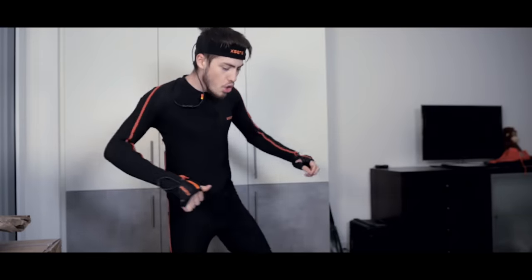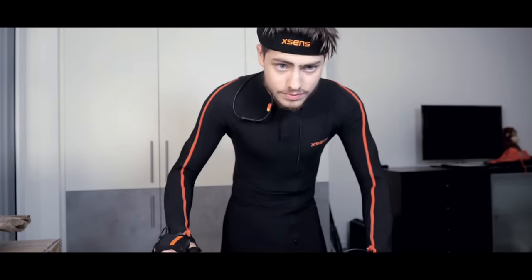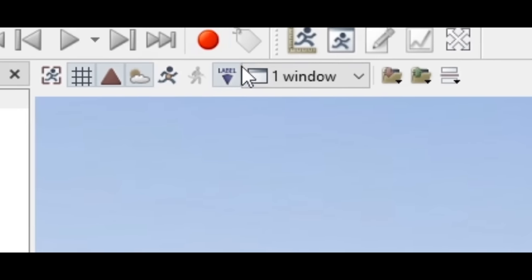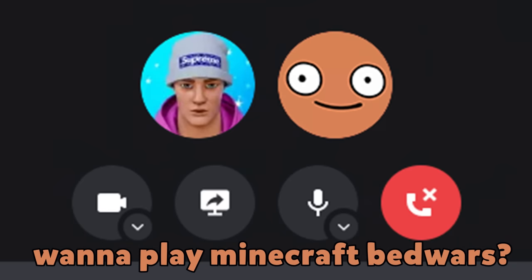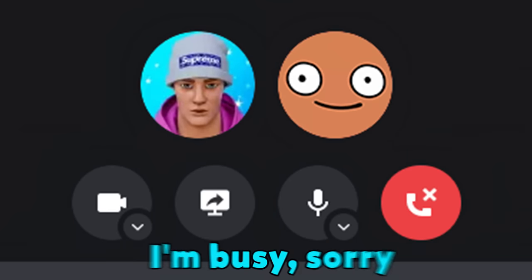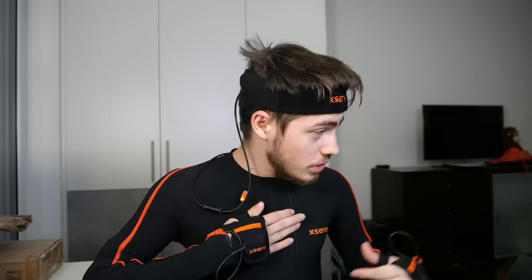This is what all the practice has led to. I took one last deep breath. I was ready. Then Ninon called asking if I wanted to play Minecraft Bed Wars. I told them I was busy and already in my motion capture suit, about to record.